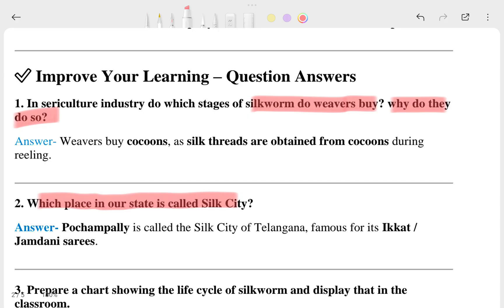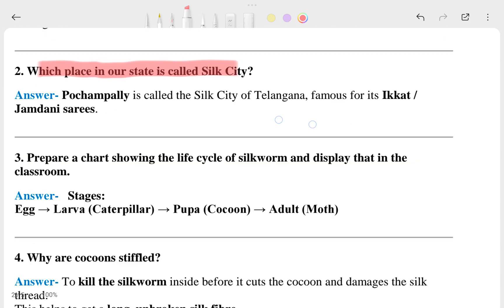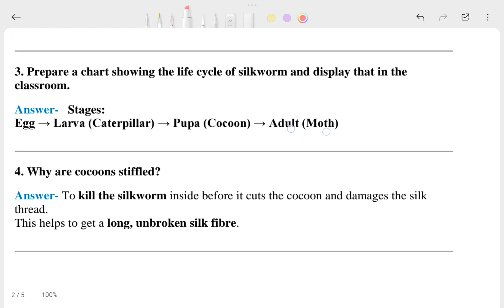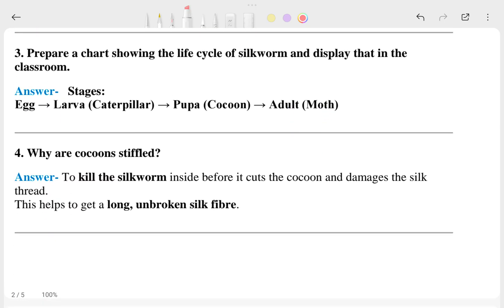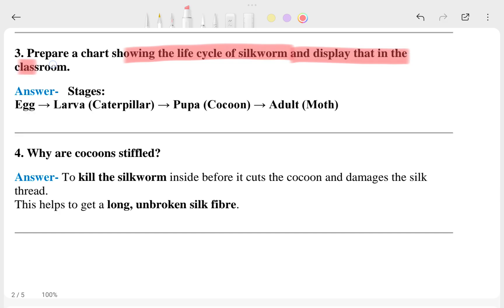Pochampalli is called the silk city of Telangana, famous for the ikat, jamdani, and sarees. The third question asks you to prepare a chart showing the life cycle of the silkworm and display it in the classroom. You can also add a picture to that.